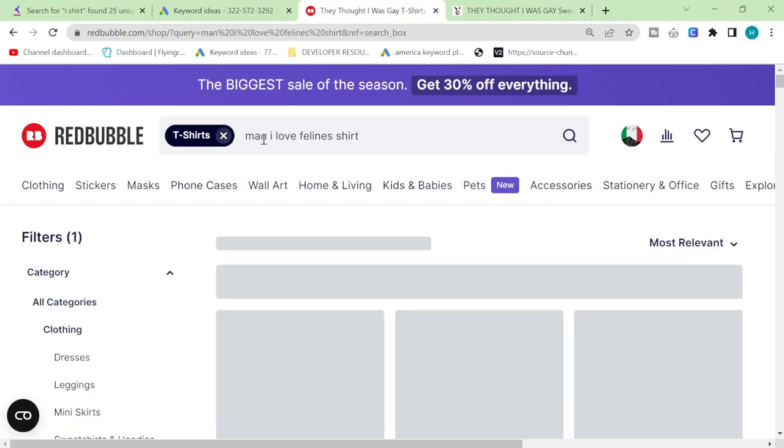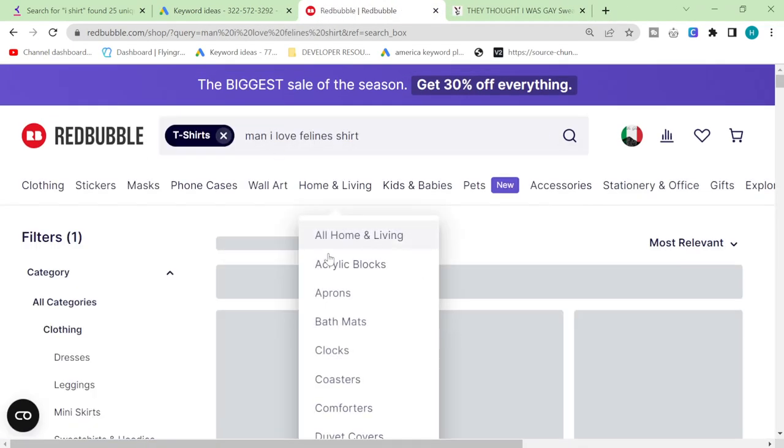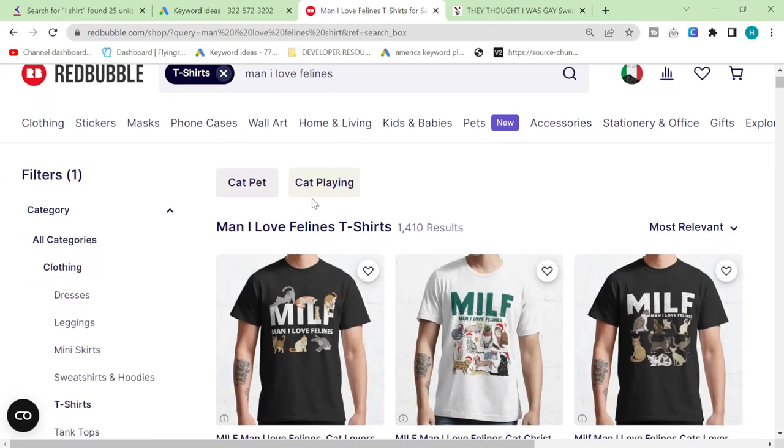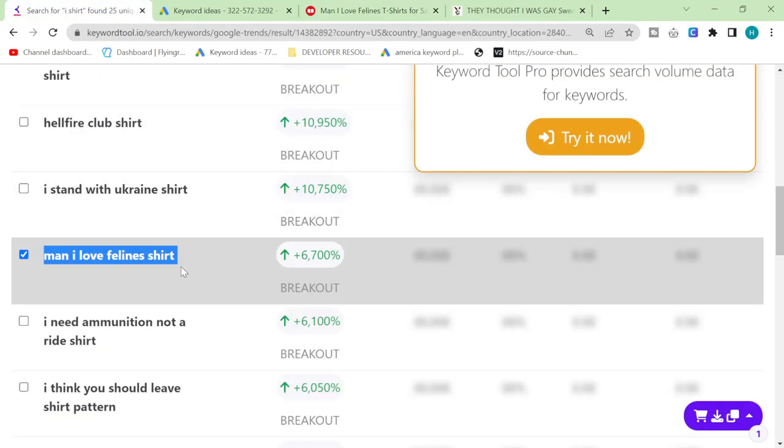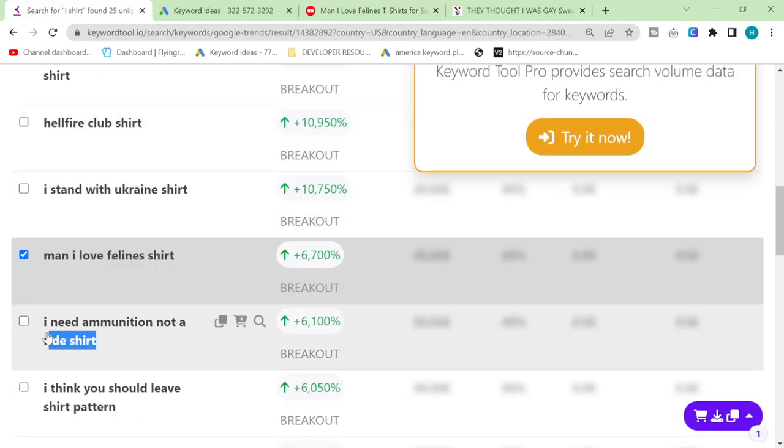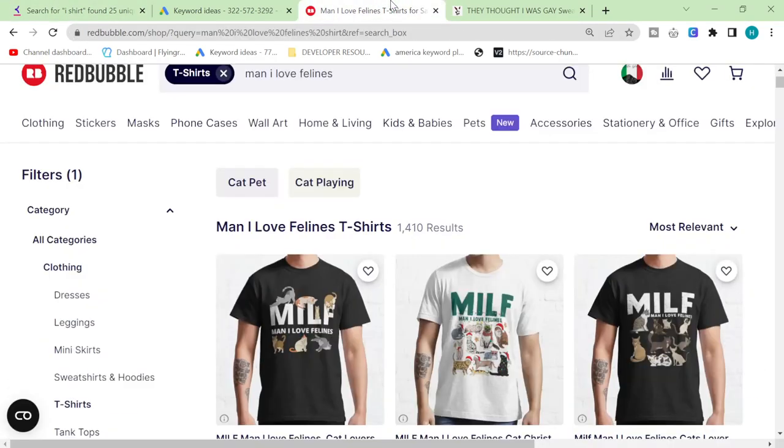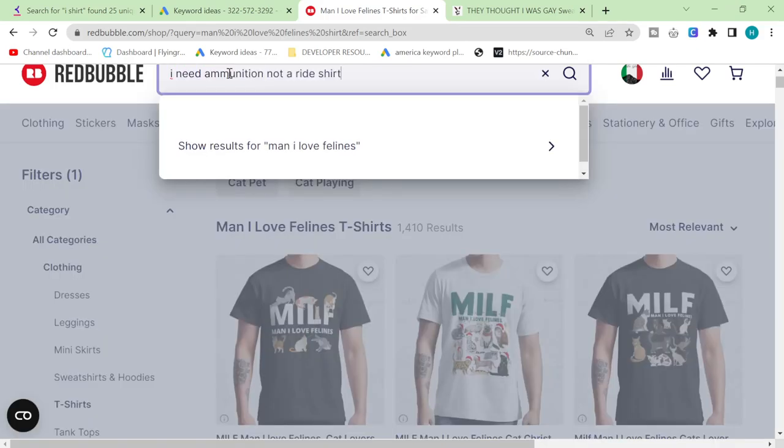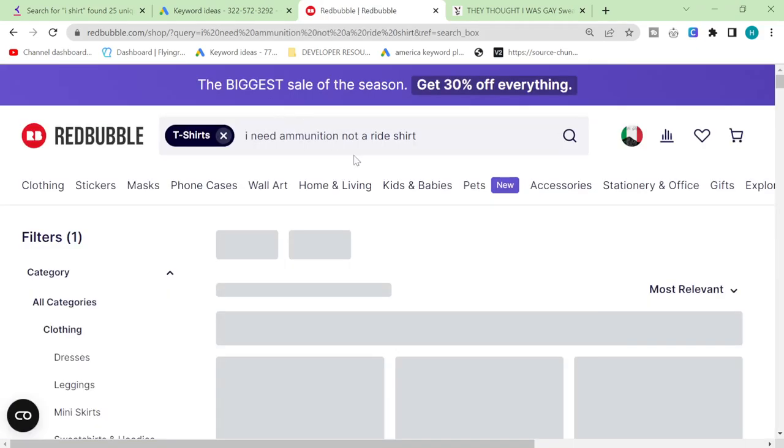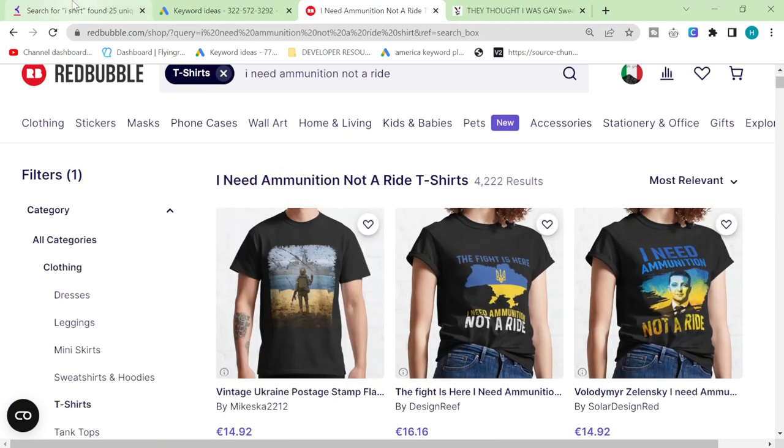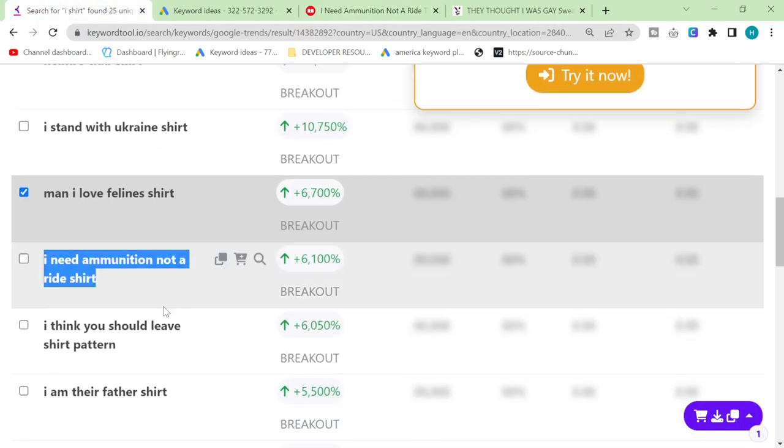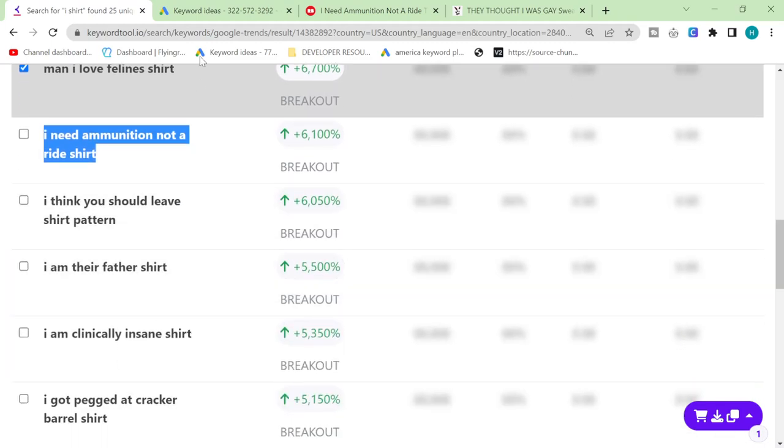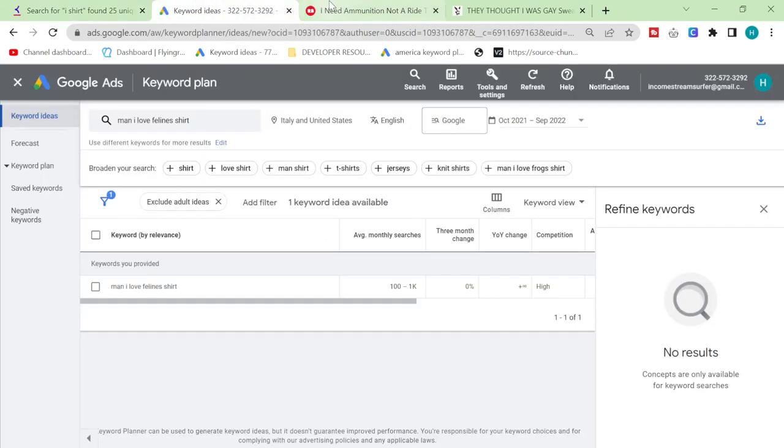So what we're trying to do is we're trying to pick up on trends as they appear. What we need to do is we need to find a keyword that doesn't have that many results, that has a lot of searches.